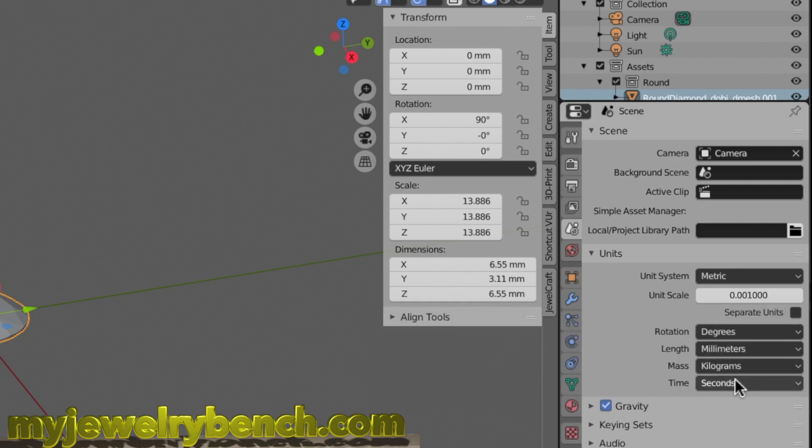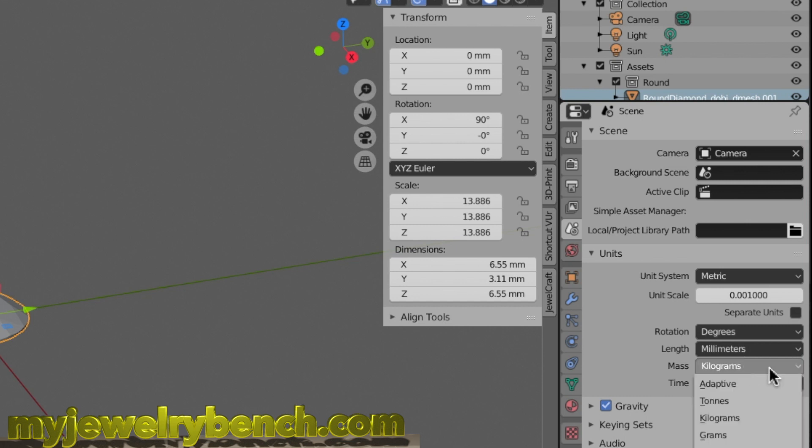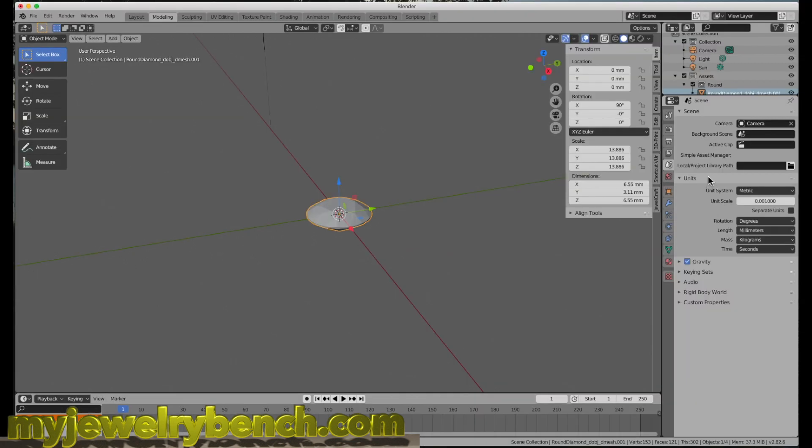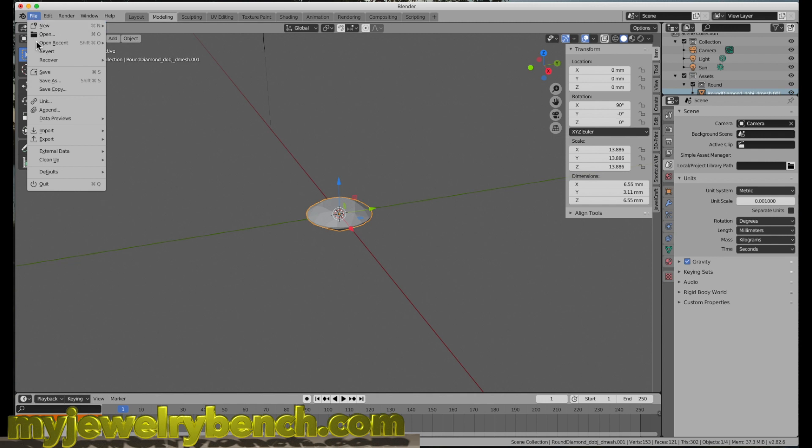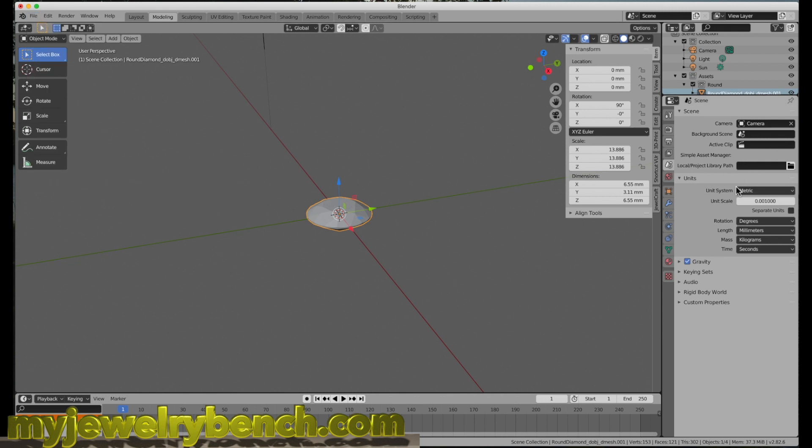Everything else can be left the same, but if you want to change these—length in millimeters, rotation in degrees, mass in kilograms—you can change that to whatever you want. For the most part, that's how you want your settings. Once you've changed those, I suggest coming up to the File menu, going down to Defaults, and then Save Startup File. This will store these settings into a default file so every time you open Blender, you're working with millimeter and metric sizes.